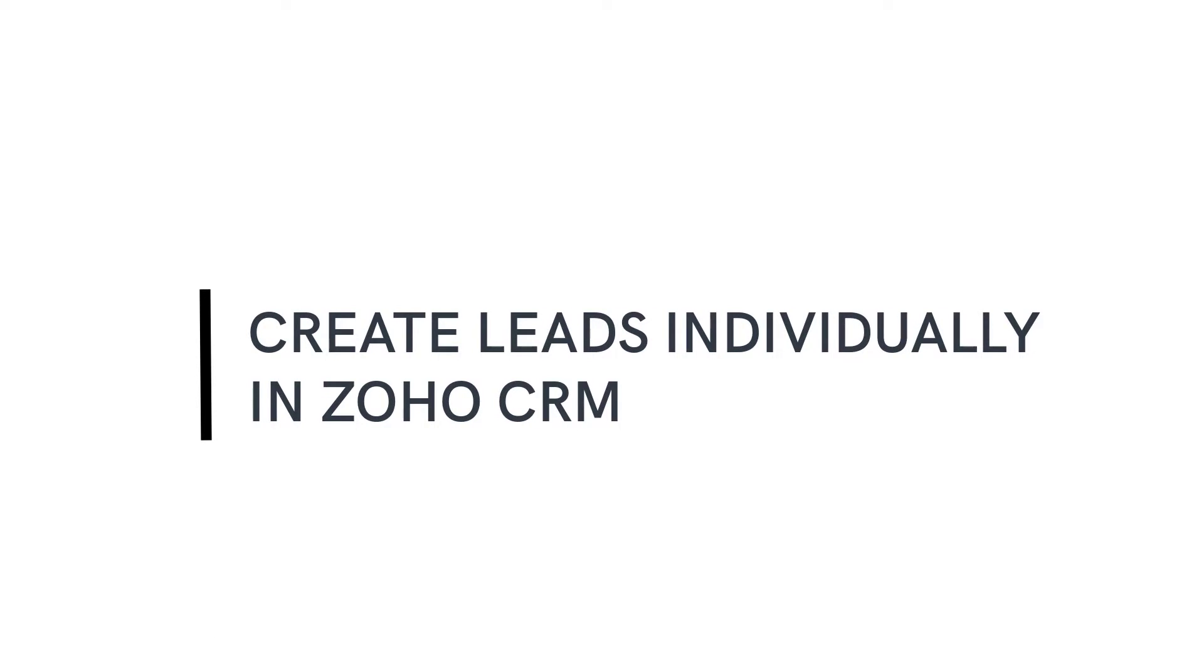In this video, I'm going to be teaching you how to create leads individually in Zoho CRM.